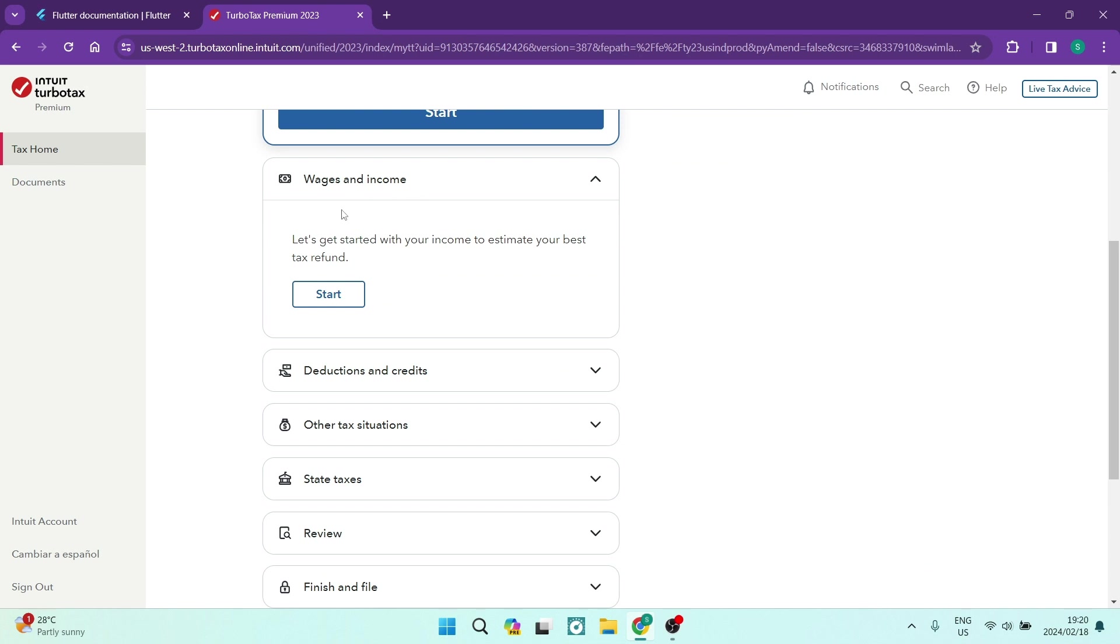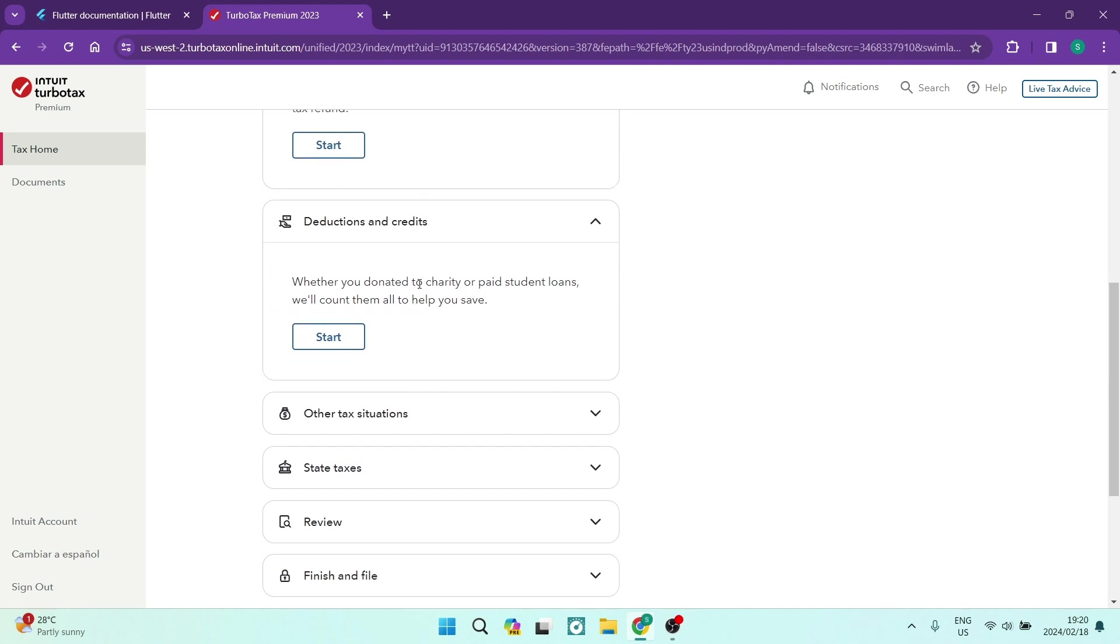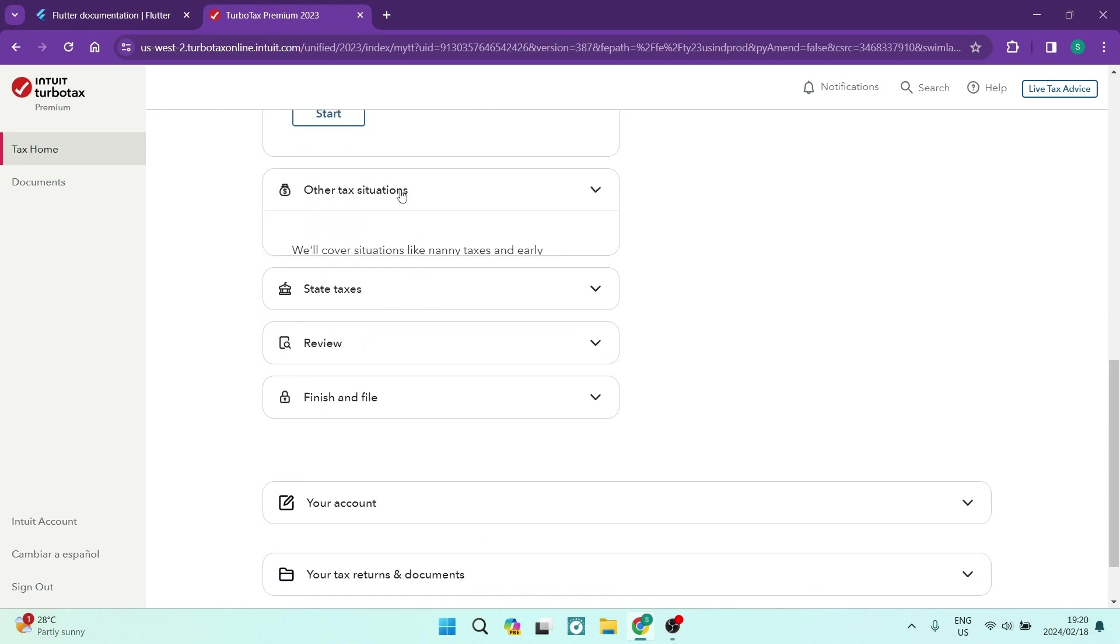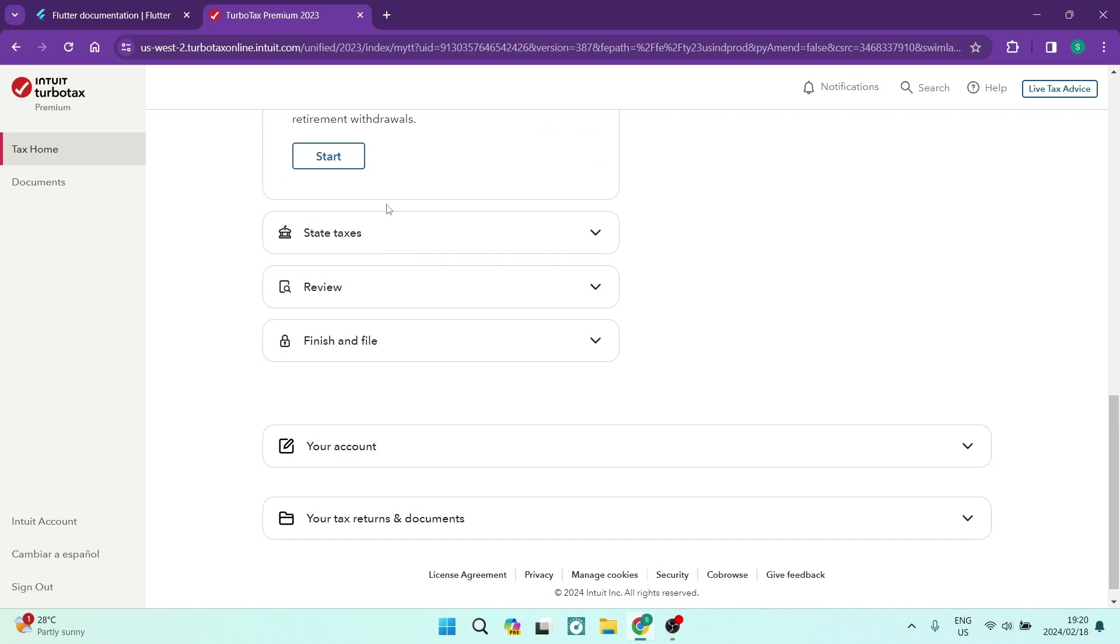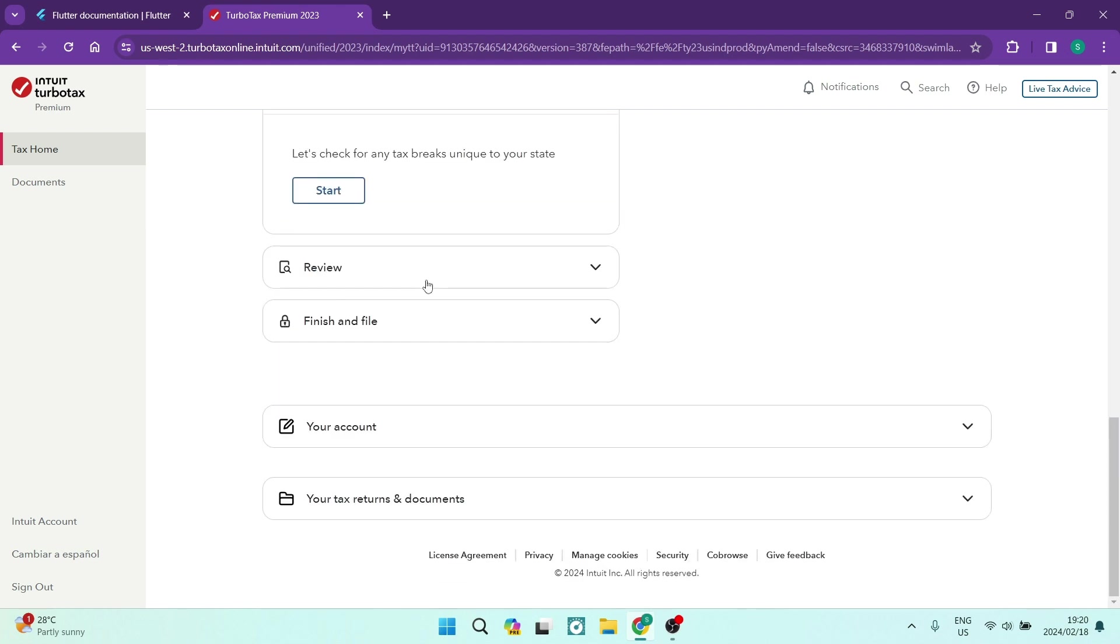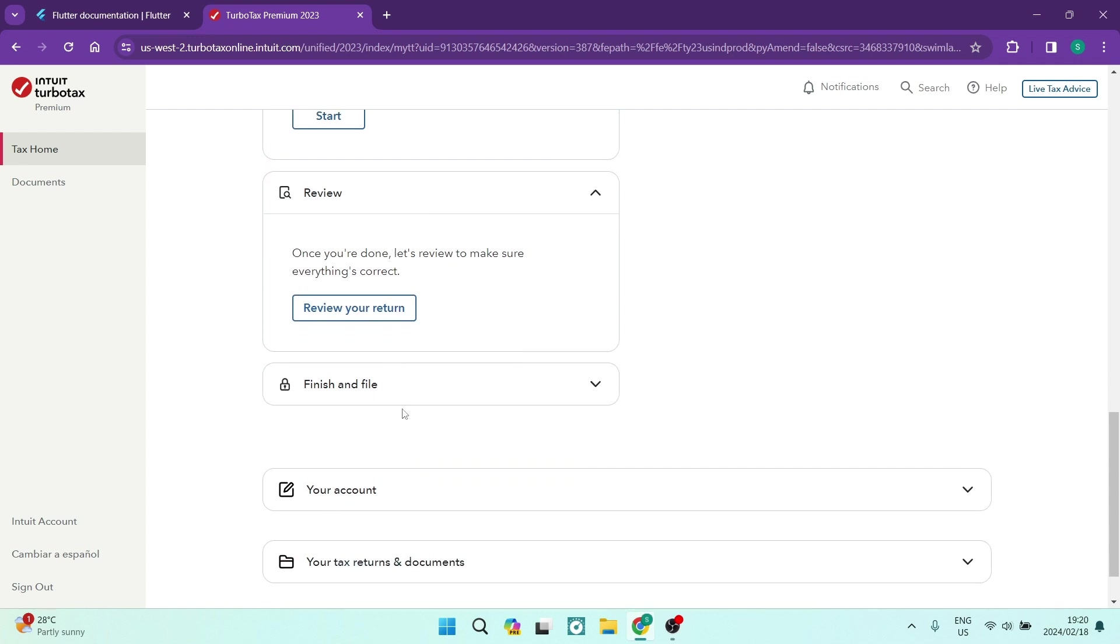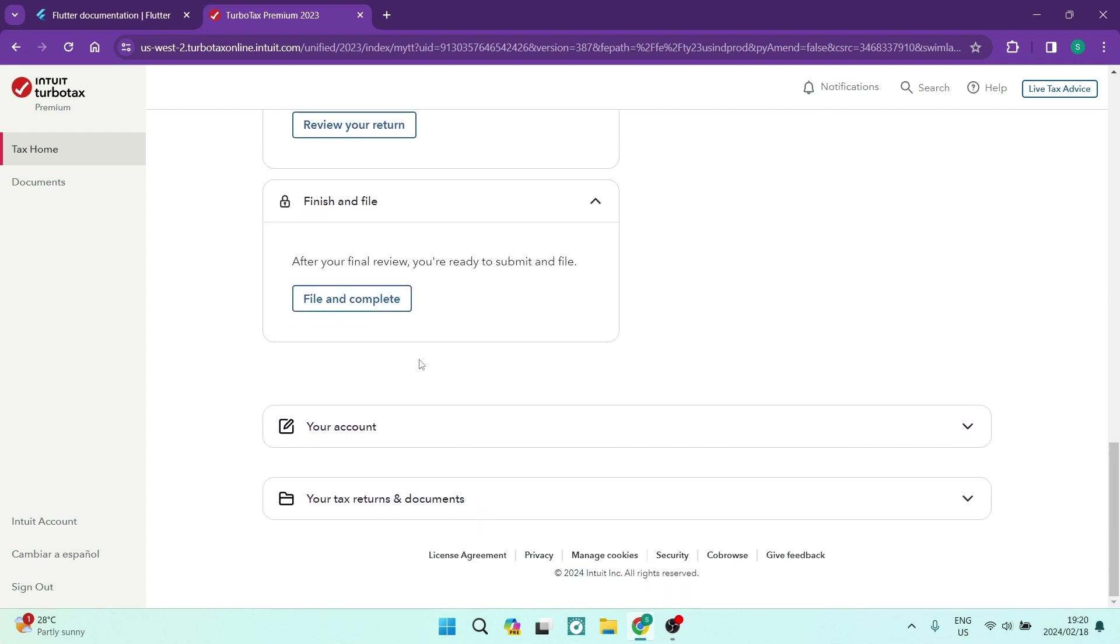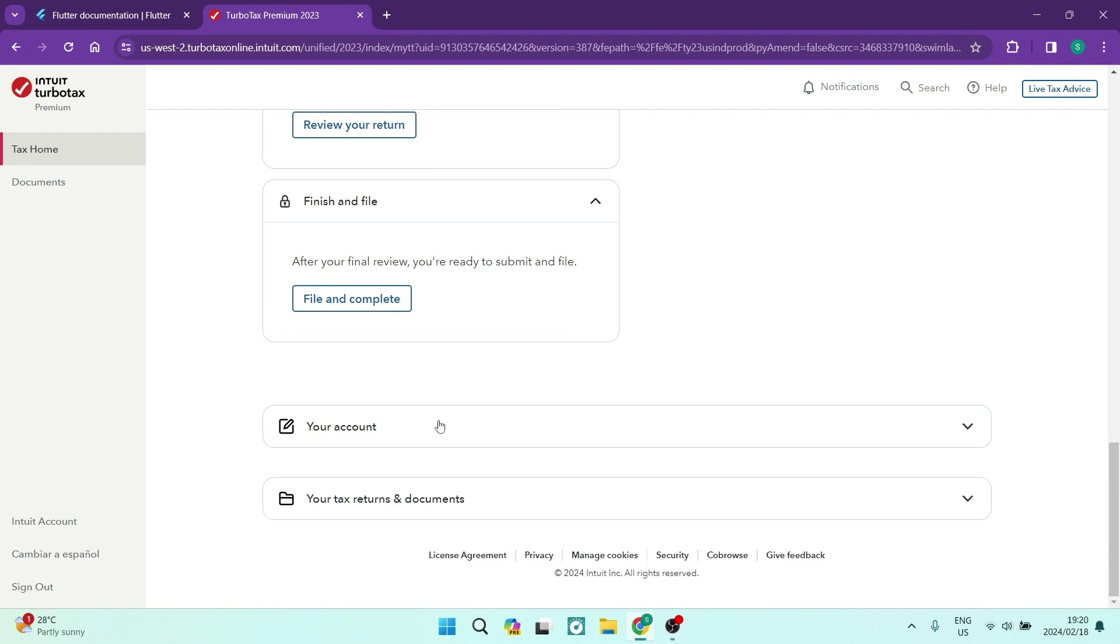Your wages and income. All your wage and income information needs to go in here. Your deductions and credits. If you have any other tax situations, you're going to go and enter them in over here in this section. You have state taxes. And then, of course, you're going to review all of your information.